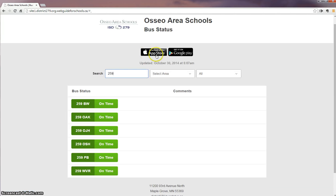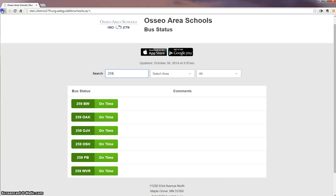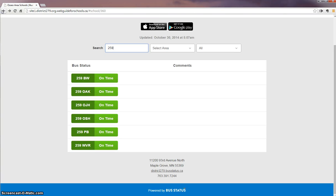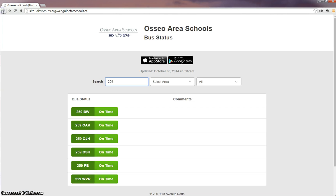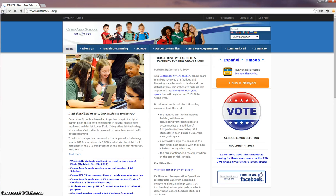This app is available for download, and here are some quick links for that. You can download it on your Apple product or Android product. You can also go into the school website to find the app.